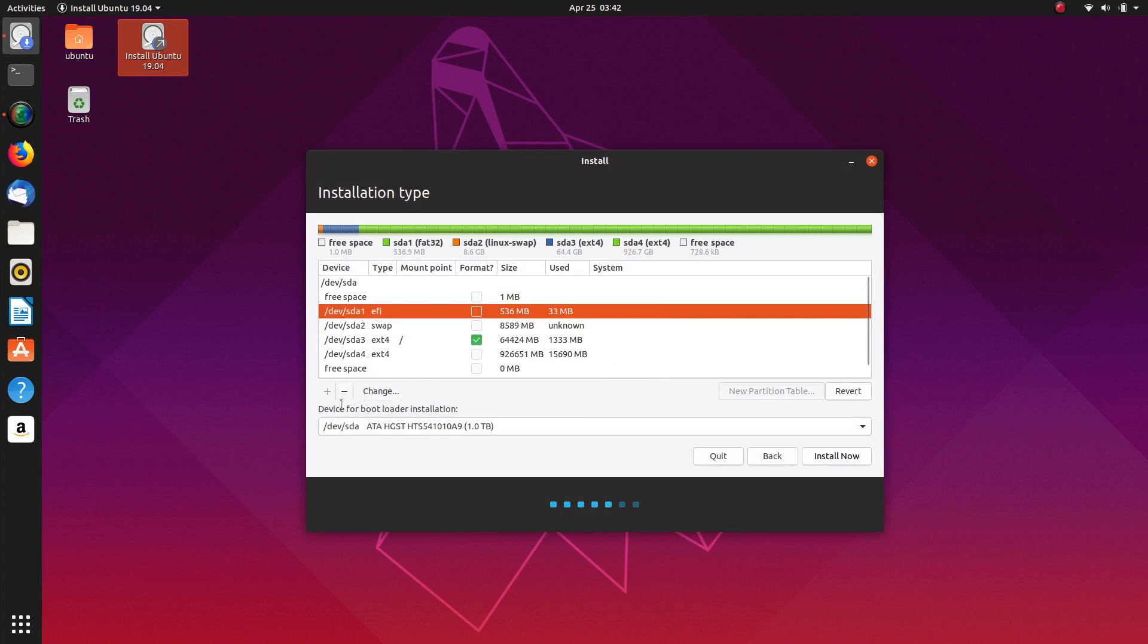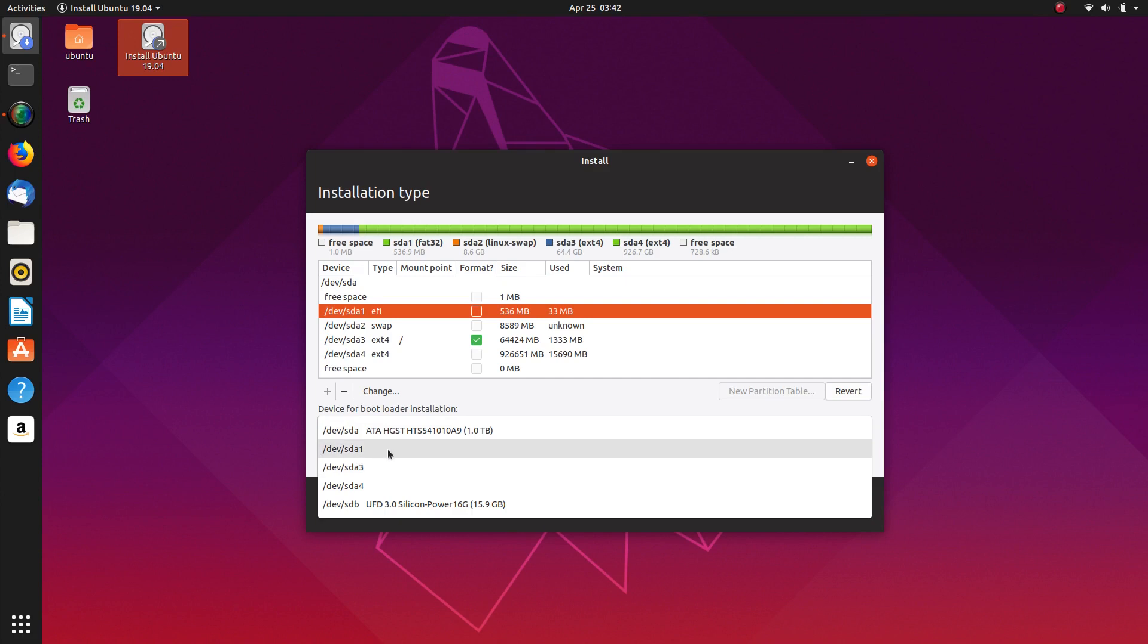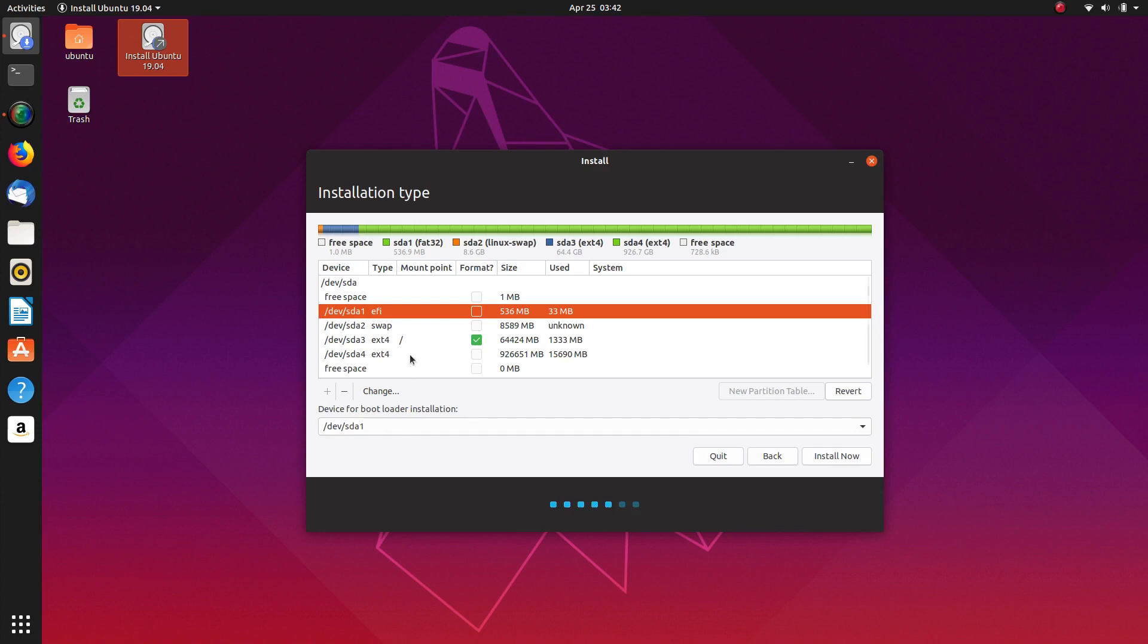So what we're going to do is the device for the bootloader installation. So this is what helps your system boot on the computer is DevSDA1 which is the EFI system partition there. So we're going to select SDA1.